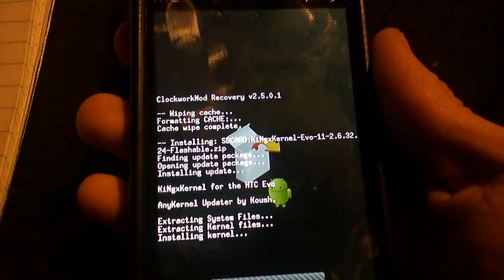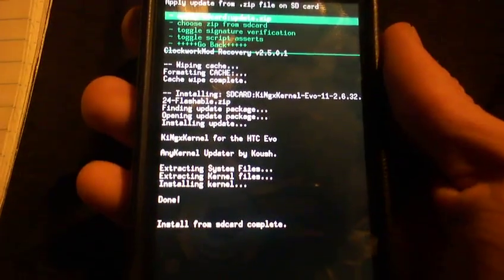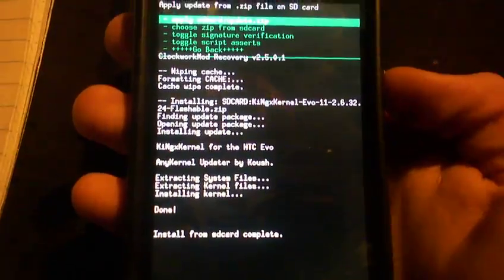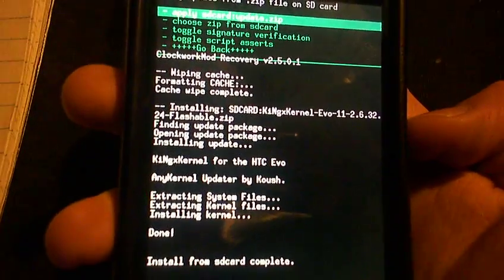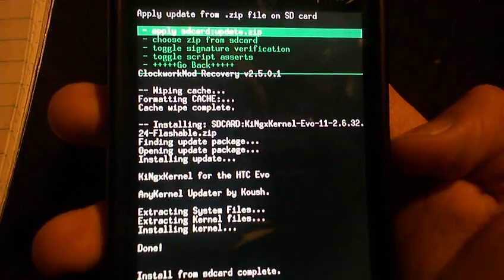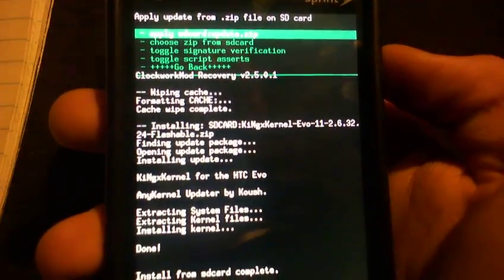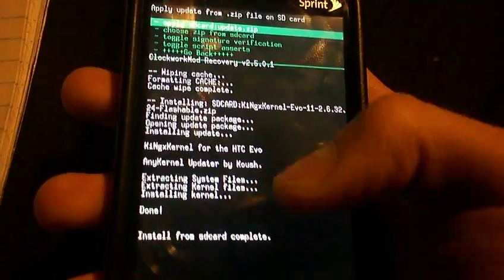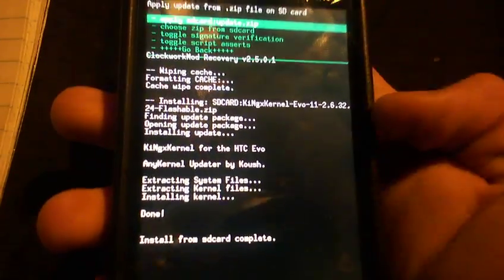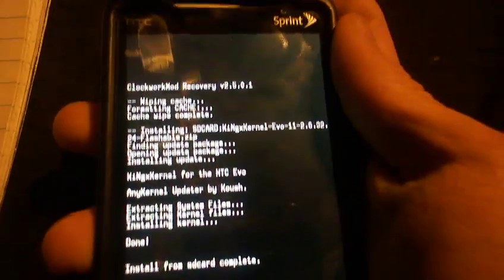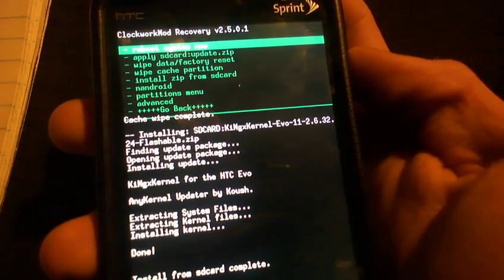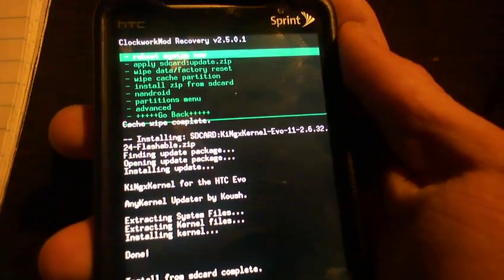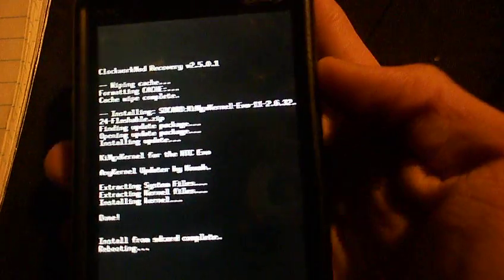And then we're just going to go to yes, and we're going to click yes. And it'll take a second. Take a second. And I really don't know how to edit these videos the way I want them to be, like skip certain steps. But I just wanted to show you everything. And then once it's done, it'll say done right there and then install complete. Then you just go back, hit the go back button, and then you reboot system now.